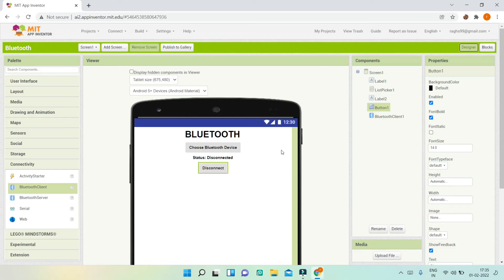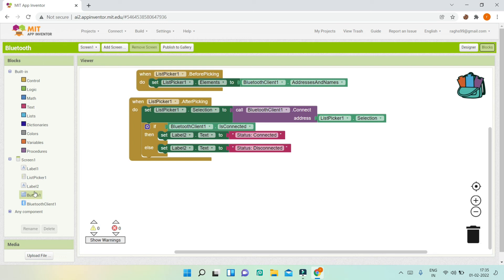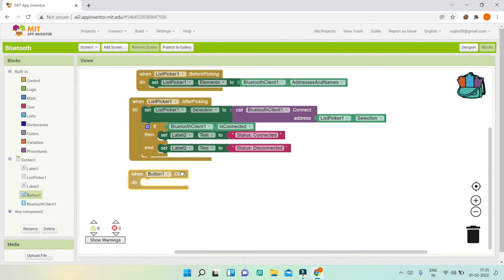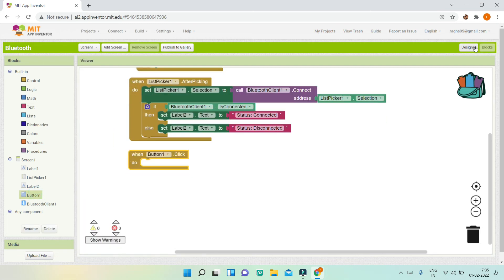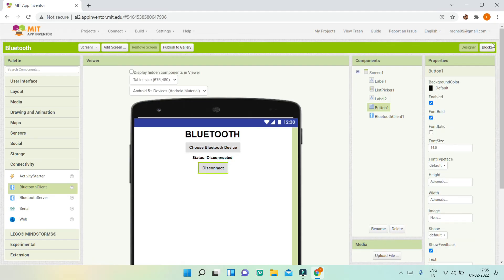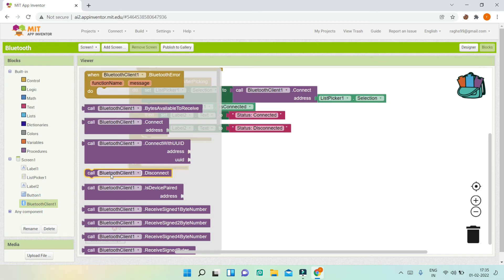We have one more item — when the user clicks the disconnect button, we need to disconnect from the Bluetooth client and also show the status as disconnected. Let's go to Button 1 and add 'when Button1.Click' — Button 1 is the disconnect button.